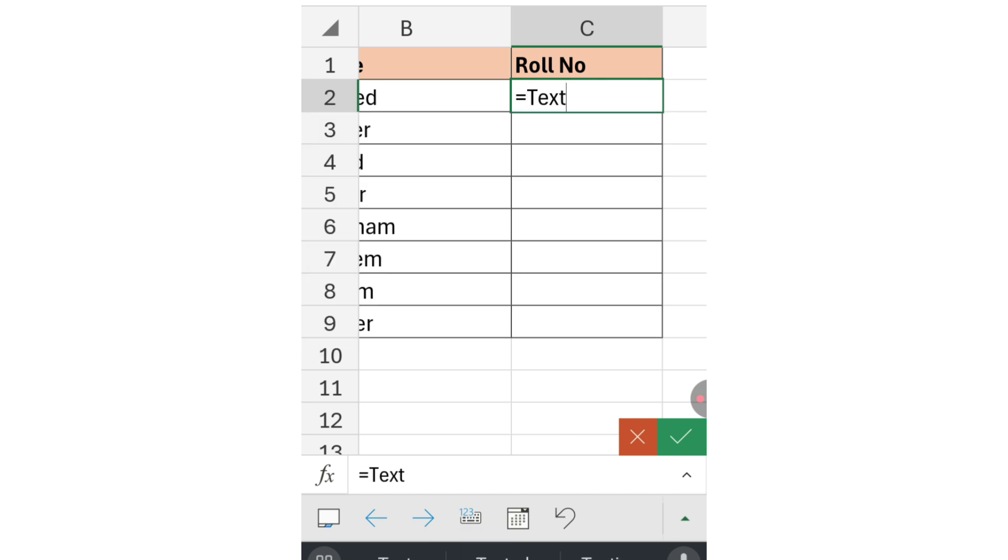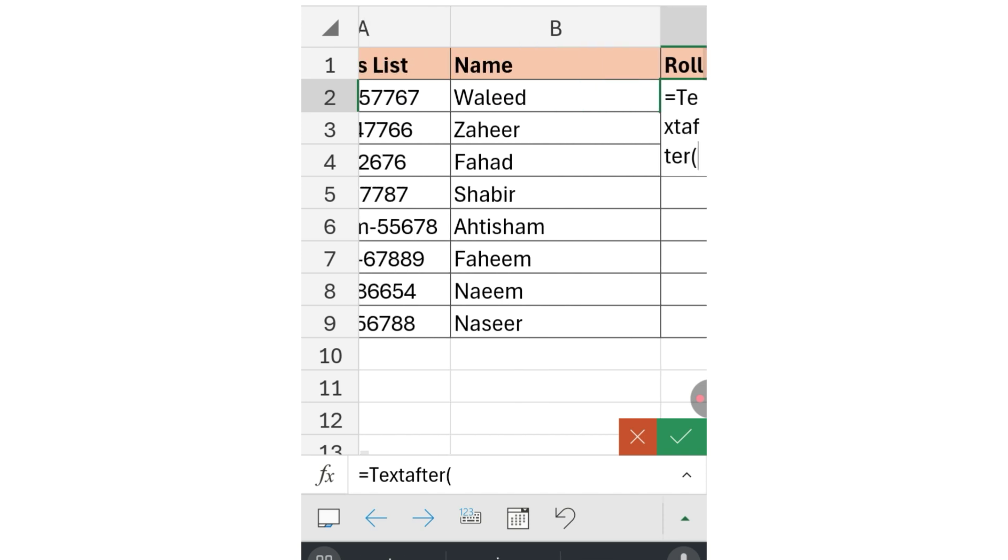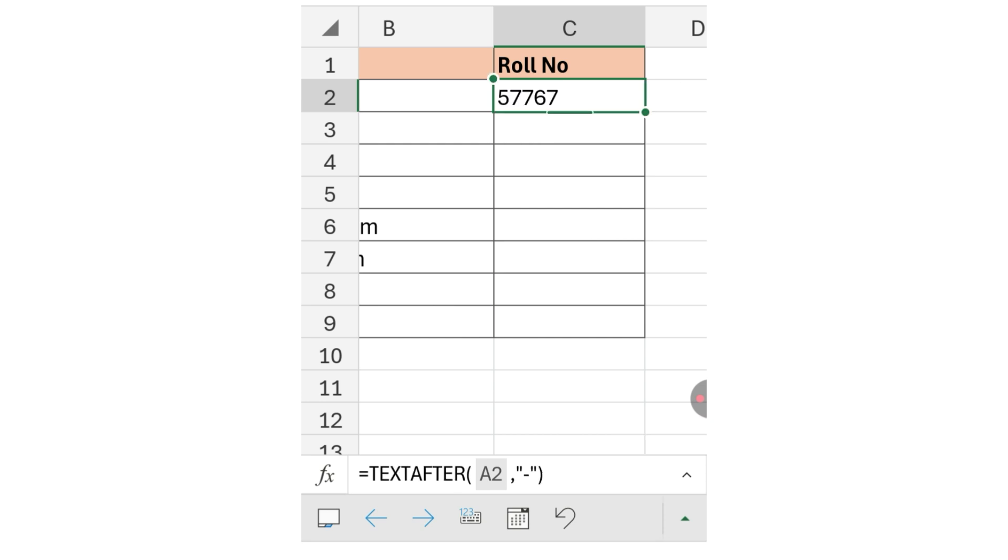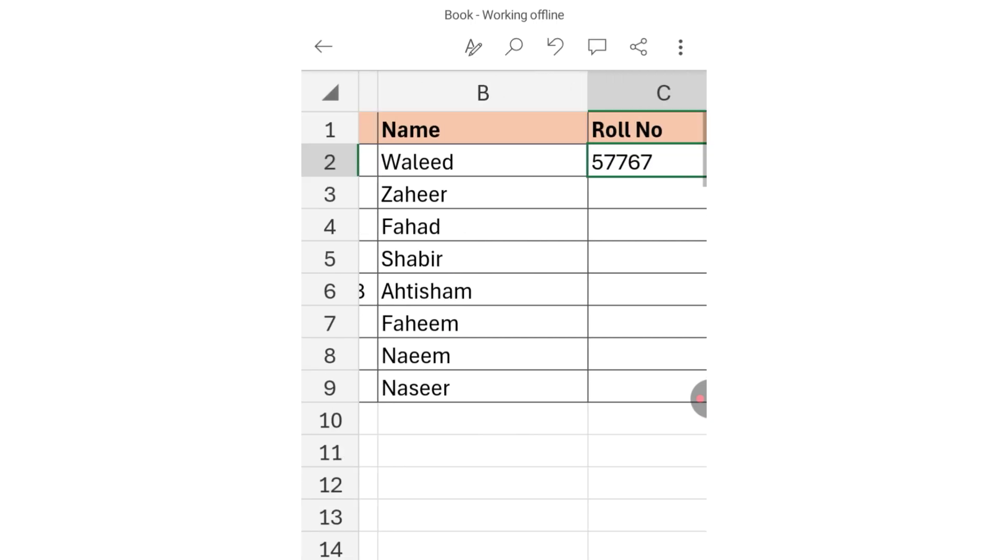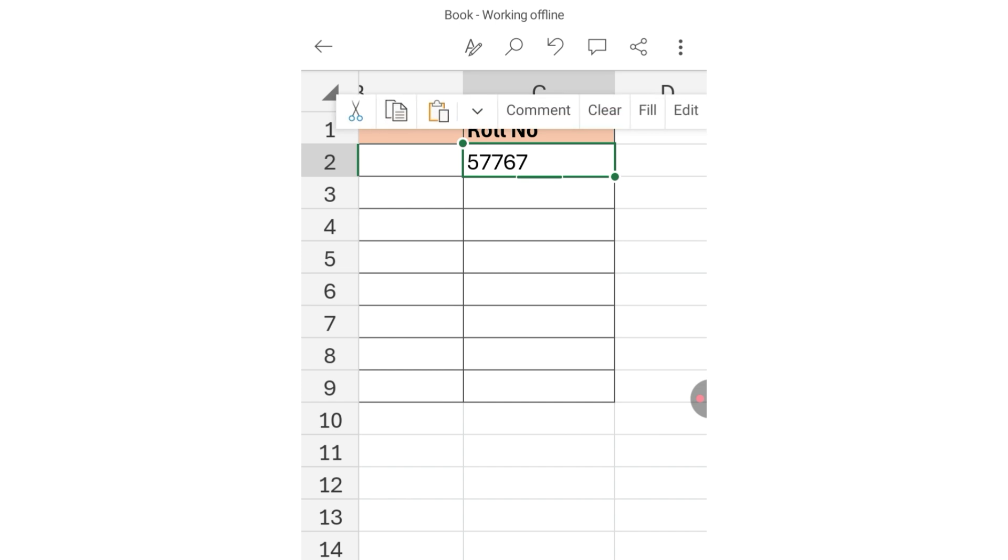Open bracket, select the cell of mixed data, and type comma. In double quotation marks type hyphen, close quotation mark, close bracket, and click OK. You can see the roll number has been extracted.